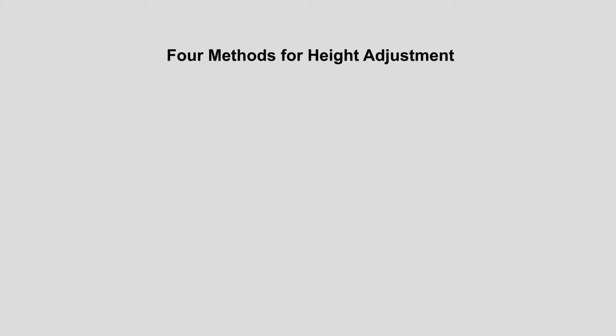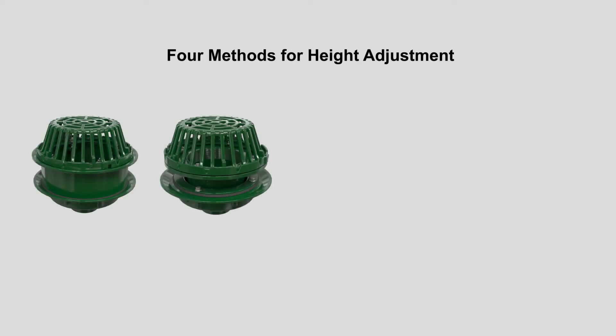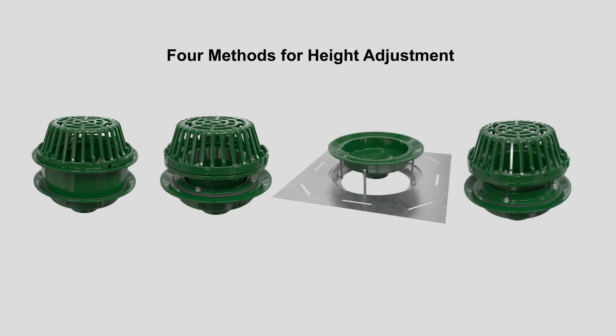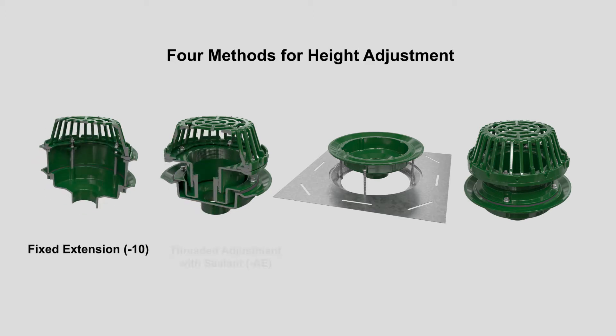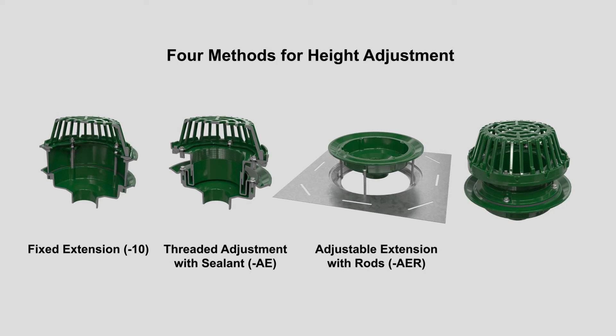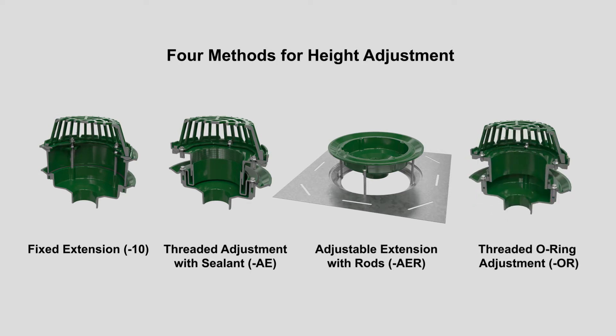Josam also offers specifiers and installers four different optional methods for height adjustment, with our most popular 21500 series roof drains, including fixed extension, threaded adjustment with sealant, adjustable extension with rods, and threaded O-ring adjustment.